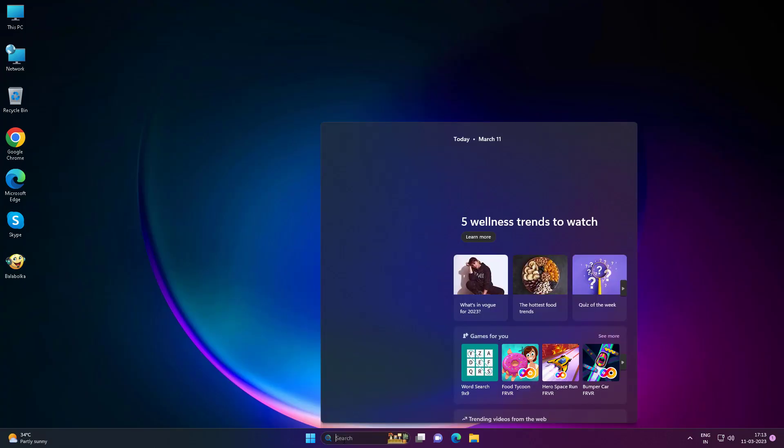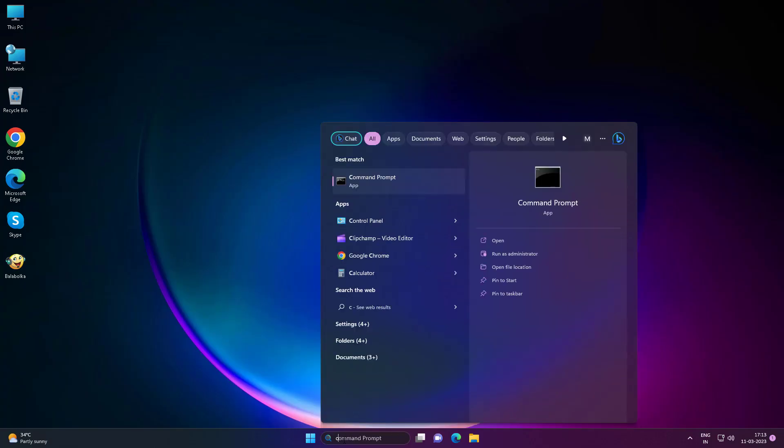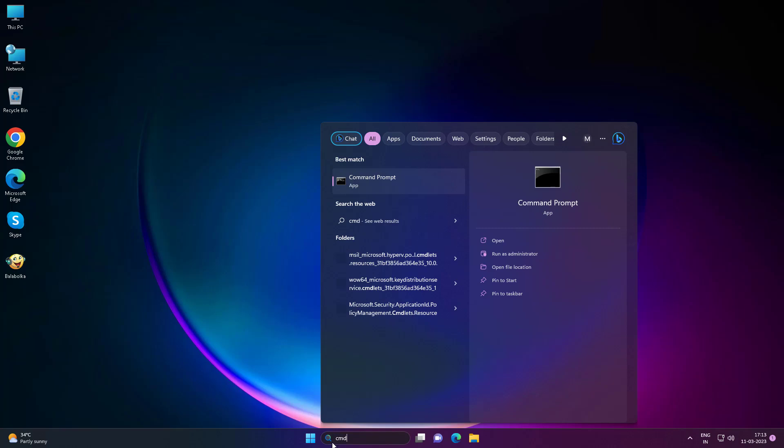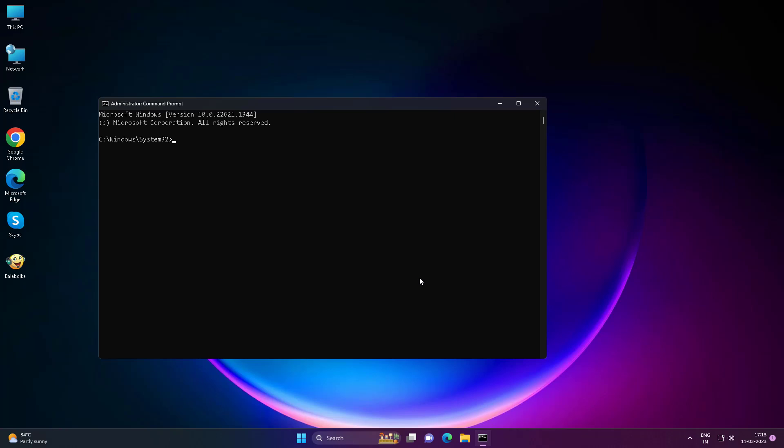Type cmd in Windows search bar, right-click, and run as administrator. Type slmgr /rearm.